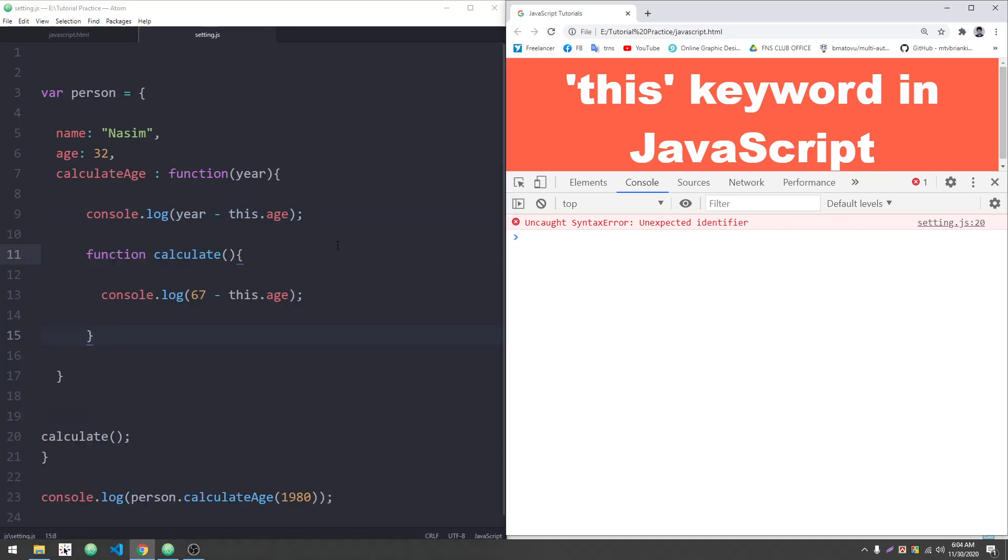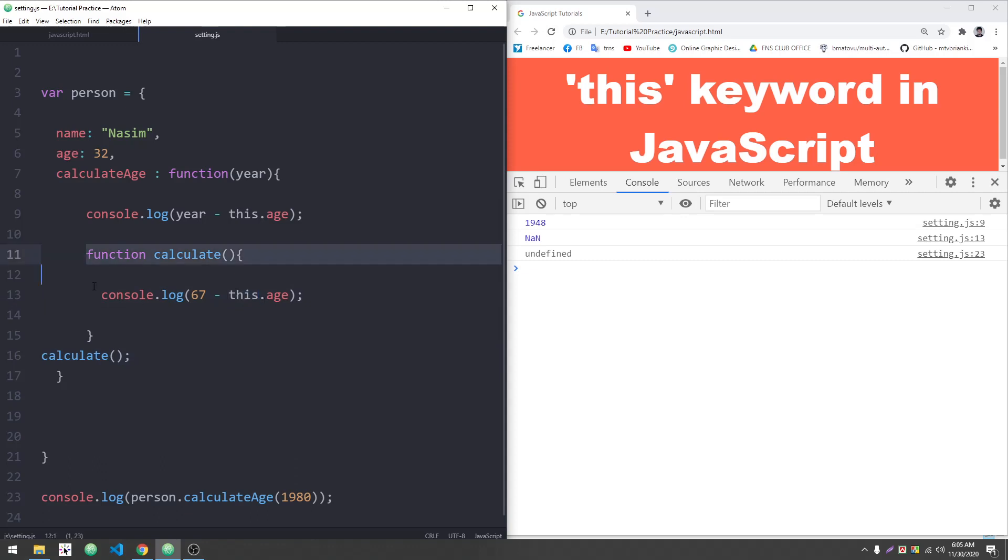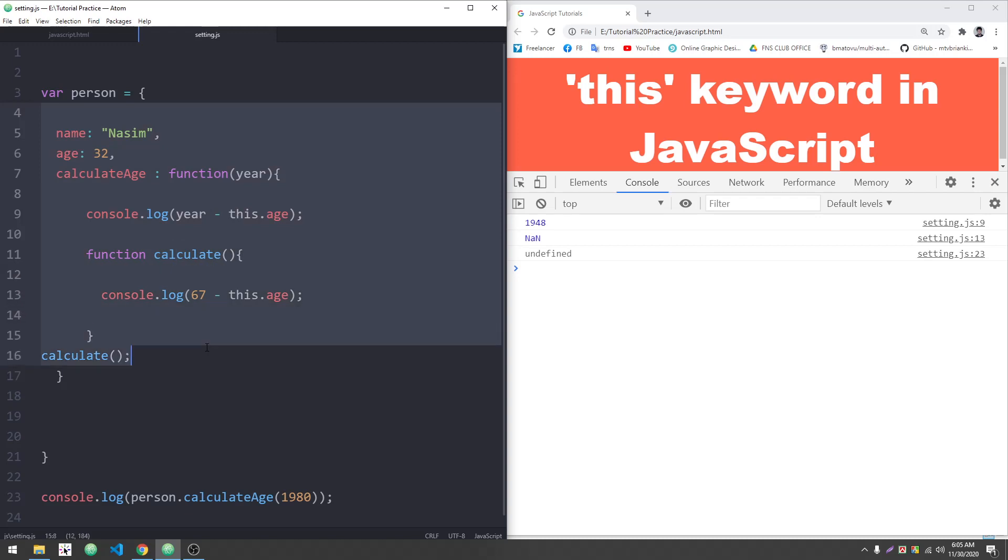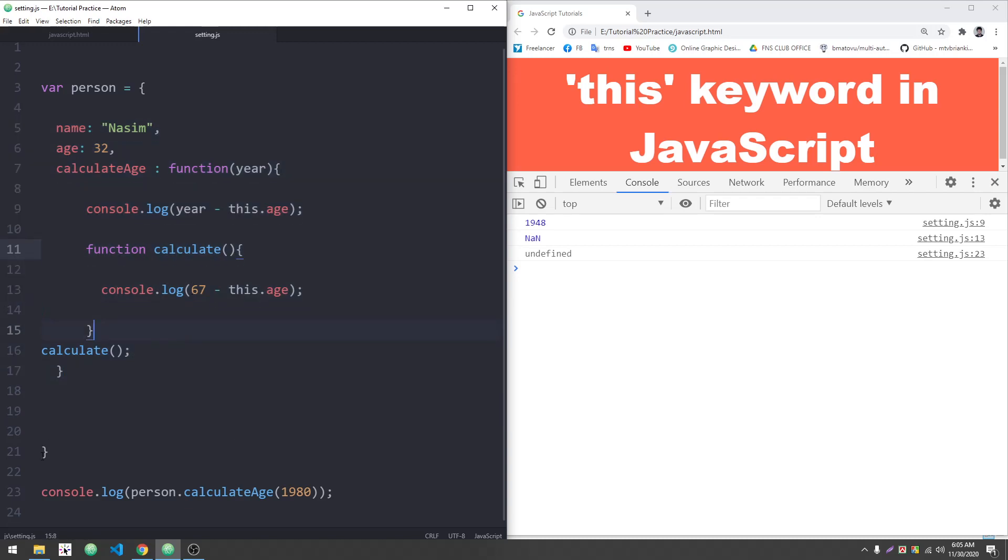The unexpected identifier error is because I'm using a regular function. That's why it doesn't work. If I use a function expression, it works properly. When it's inside an object as a function expression, we can access the full object using 'this'. With a regular function, we can't access it the same way.